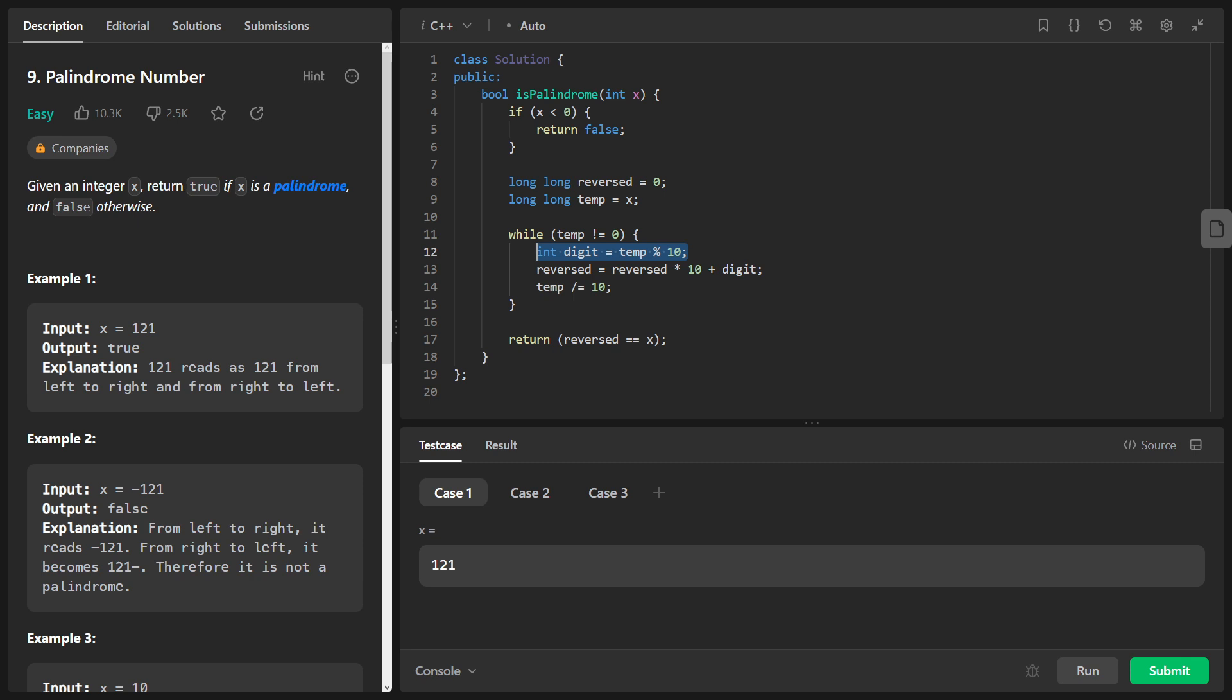To build the reversed integer, we multiply the current value of reversed by 10 and then add the digit we extracted. Finally, we remove the last digit from temp by dividing it by 10 using temp divided by equals 10.